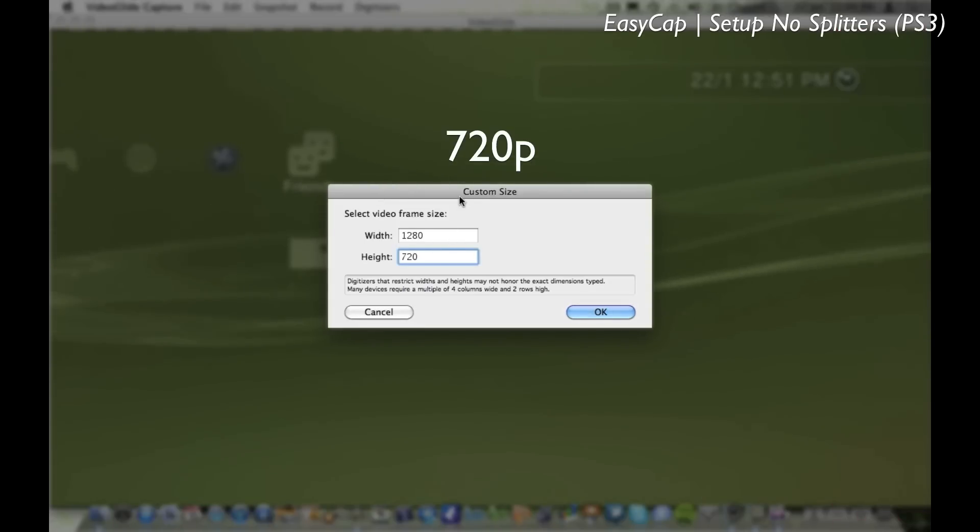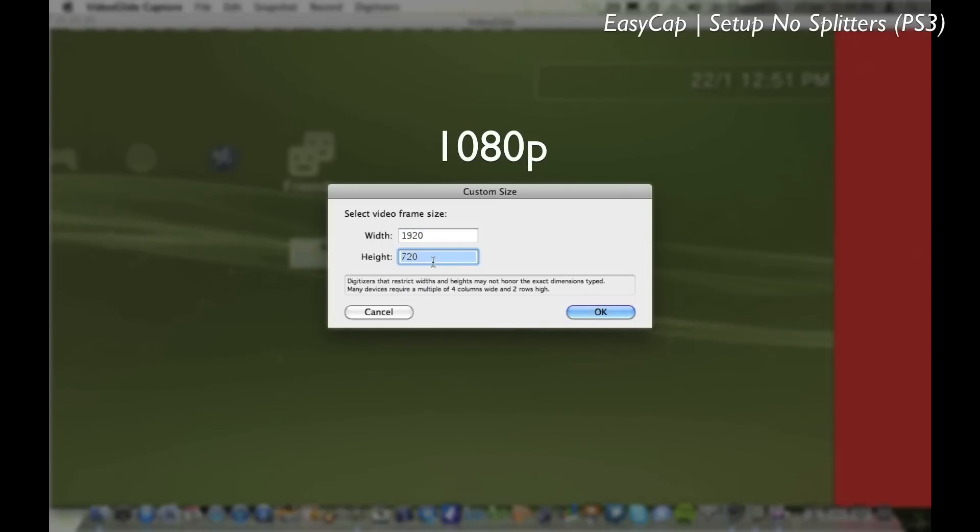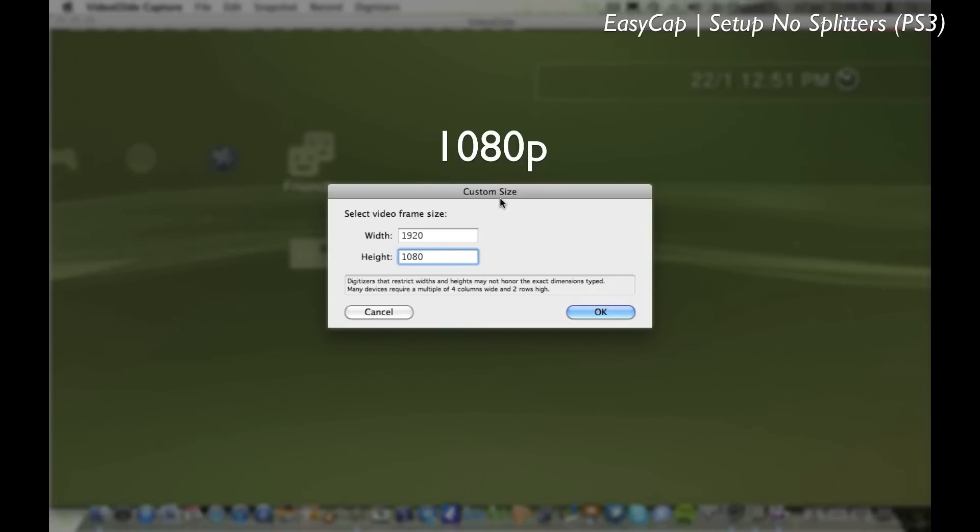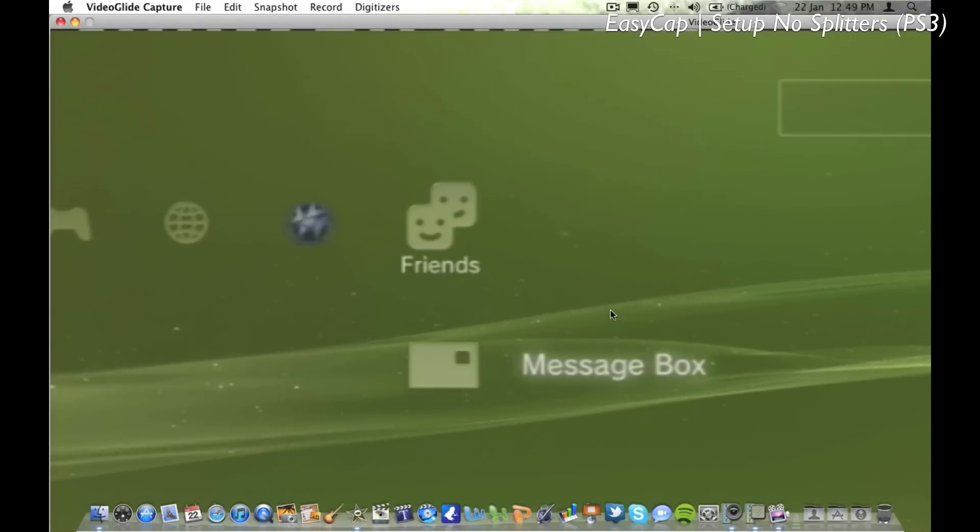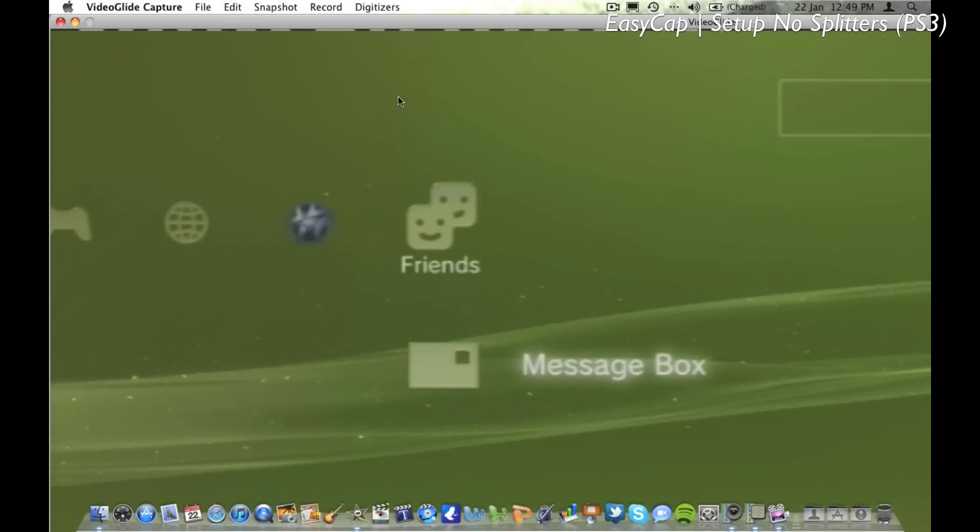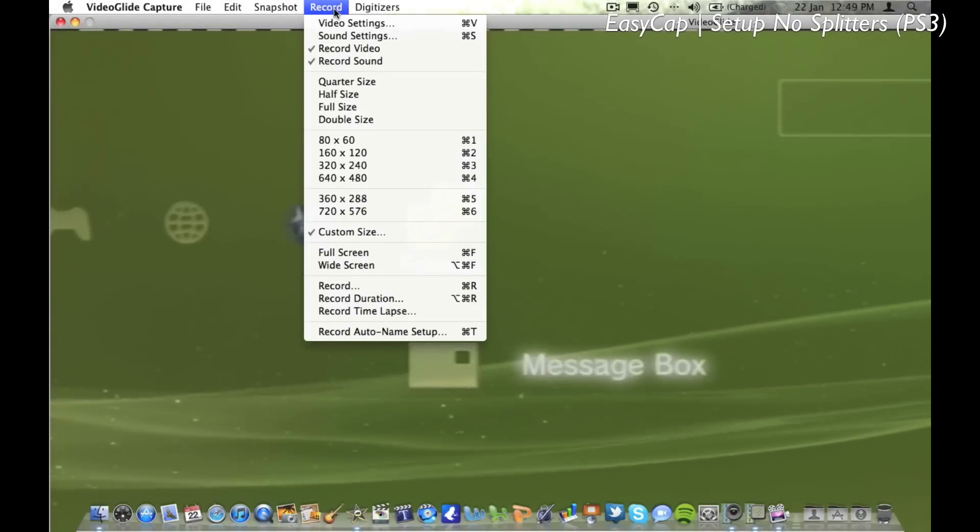I suggest using this if you don't have software which can cope with 1080p or you just want to have a smaller file size. For 1080p it's 1920 by 1080. I use 1080p to upload my videos, so that's my choice.